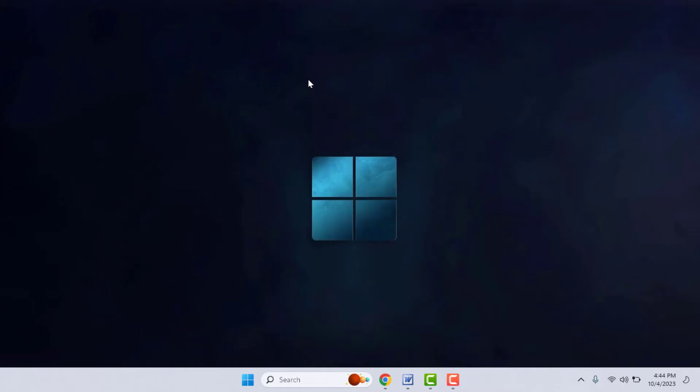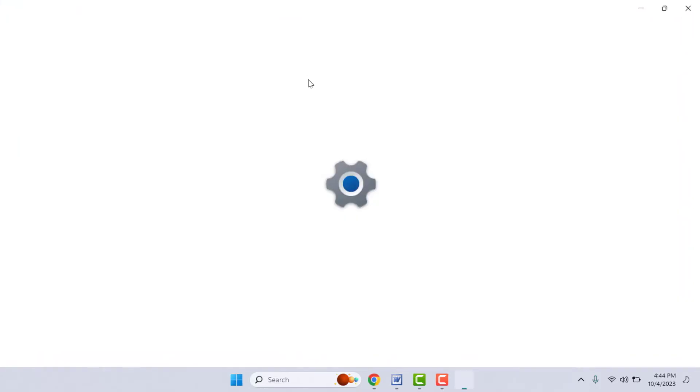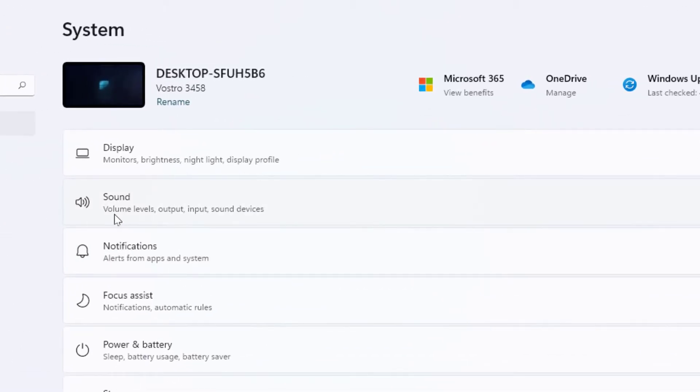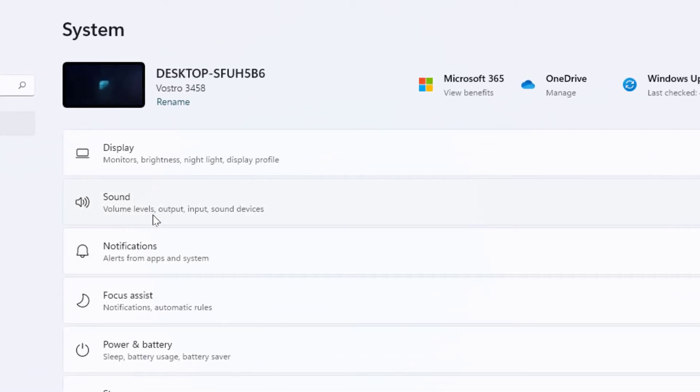First, you need to open your Windows settings. Hold the Windows key button and then press I from your keyboard. It will open your settings. In the Windows settings, go to System, and in this system from the right panel, open Sound.